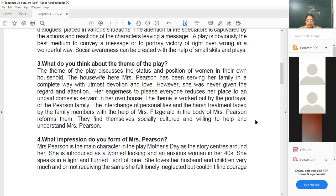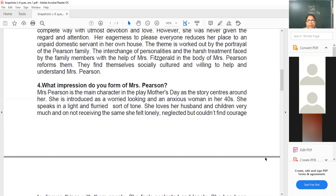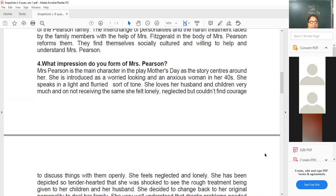What impression do you form of Mrs. Pearson? This is an important question. We understand lessons through characters and their actions and reactions. Mrs. Pearson is the central character of the play Mother's Day, as the story centers around her. She is introduced as an anxious mother, a worried woman in her forties, who speaks in a light and flurried sort of tone.